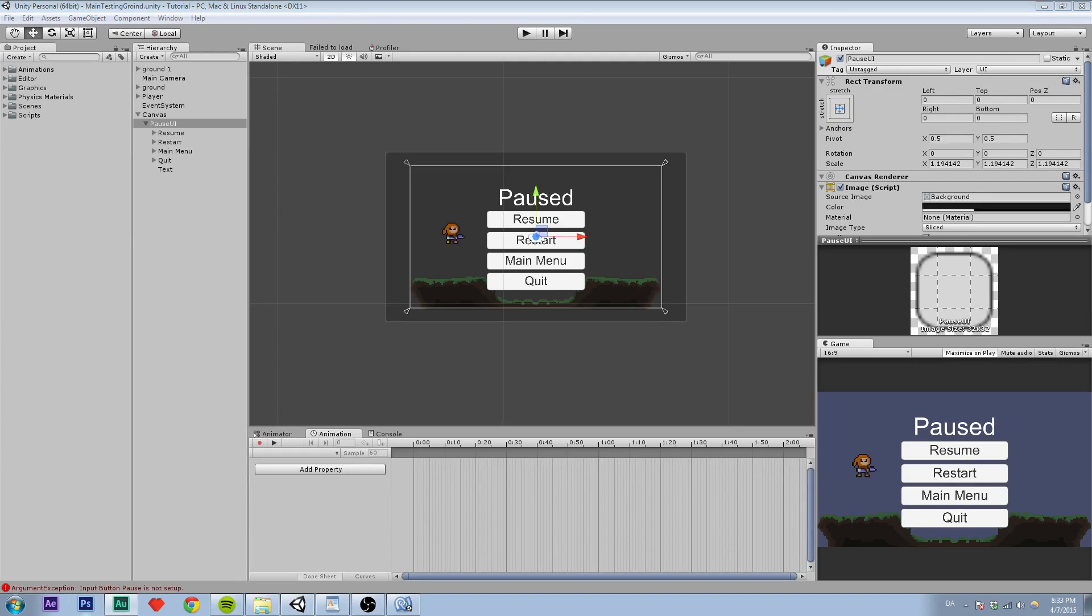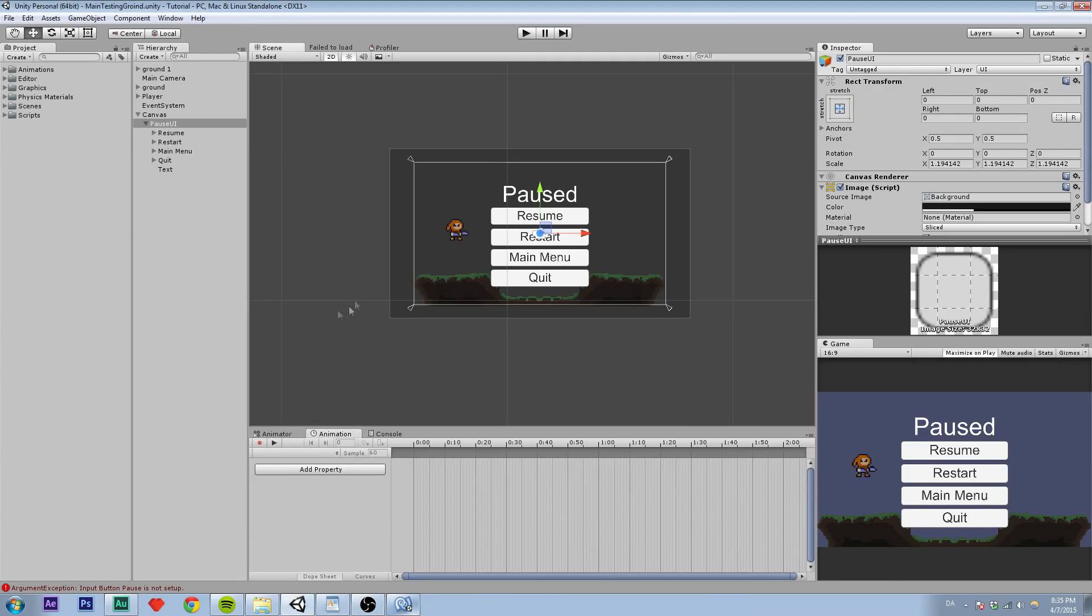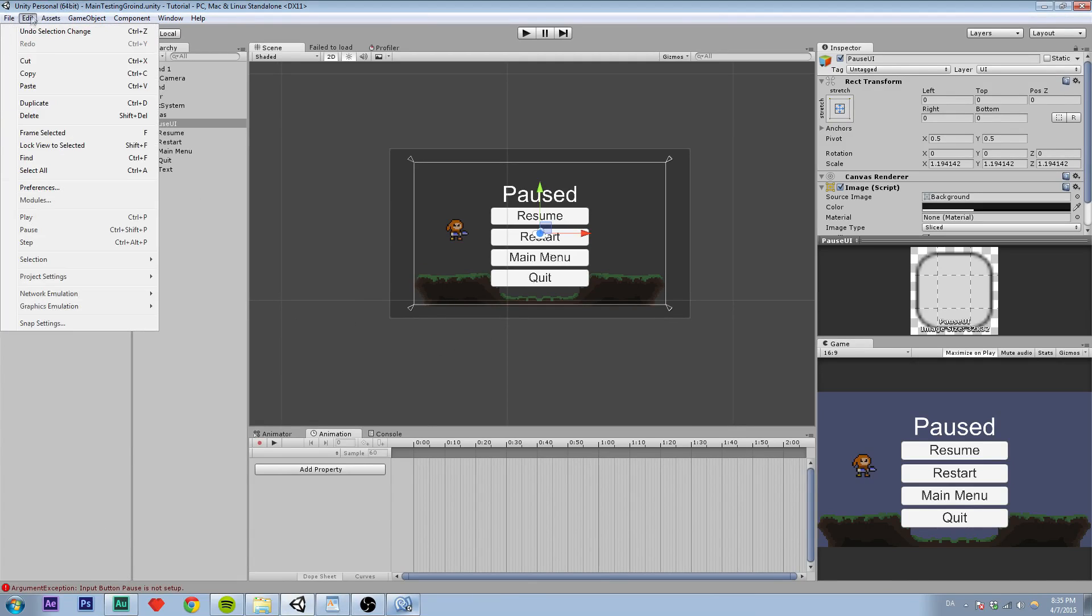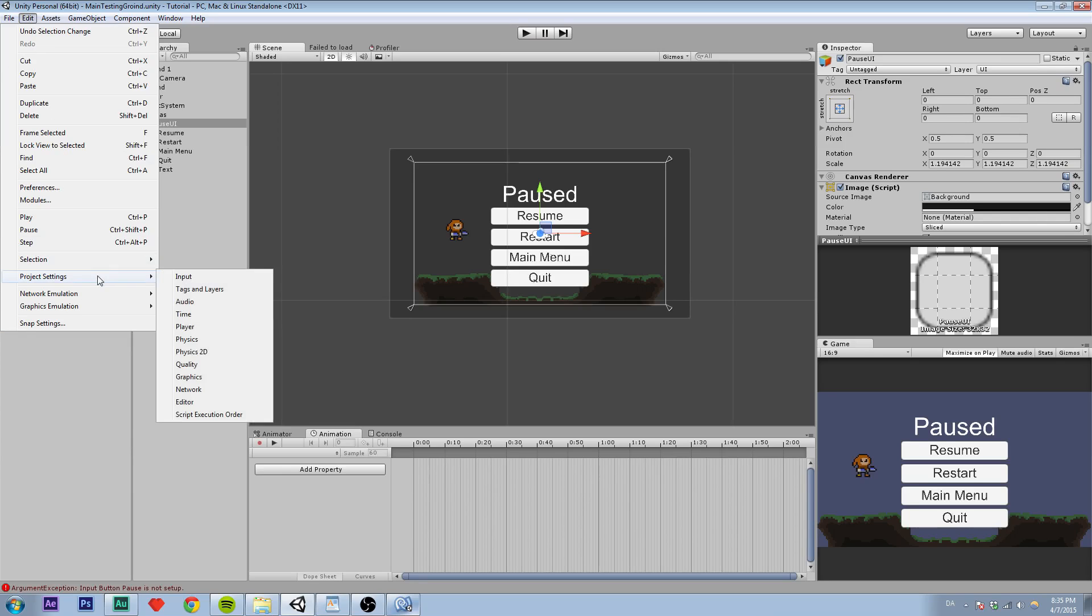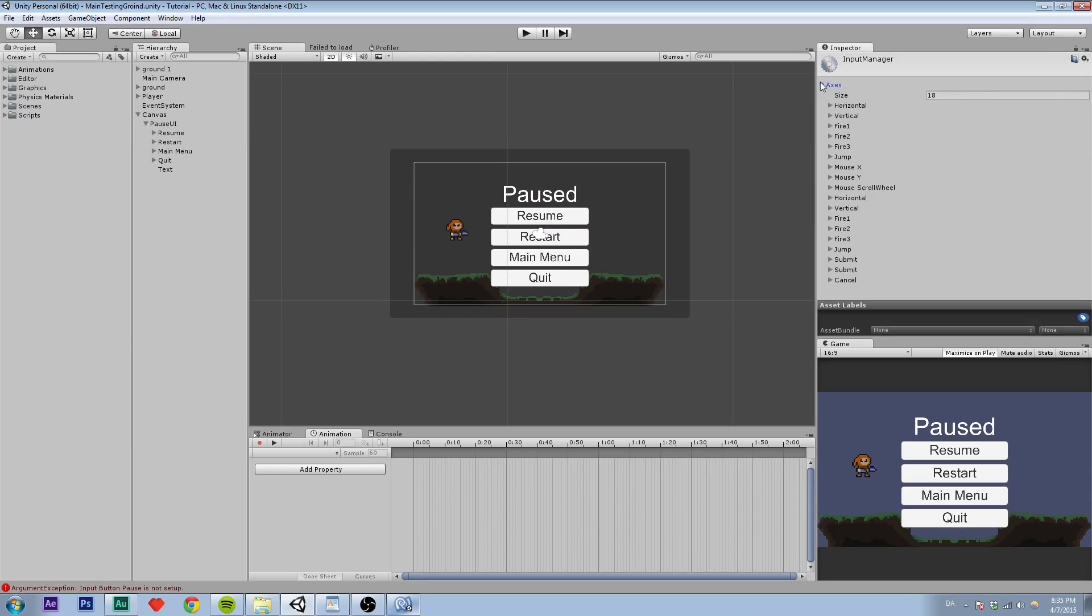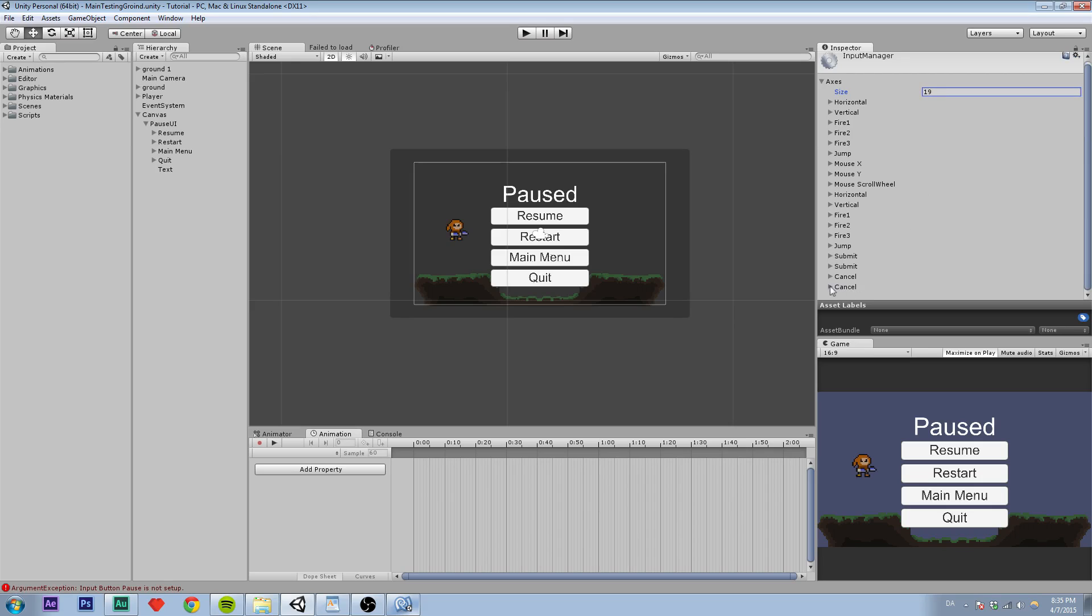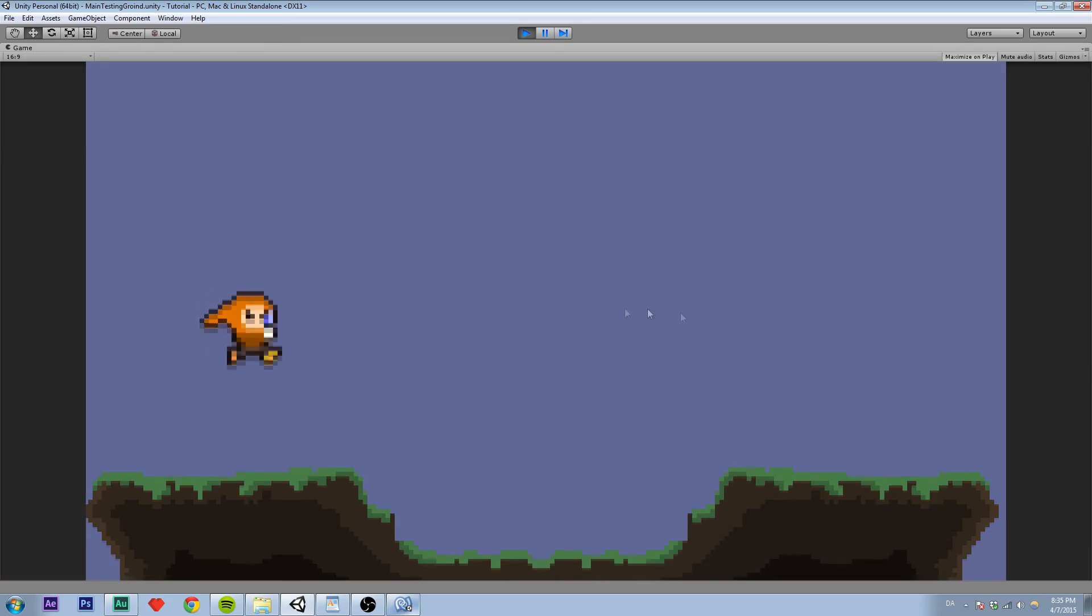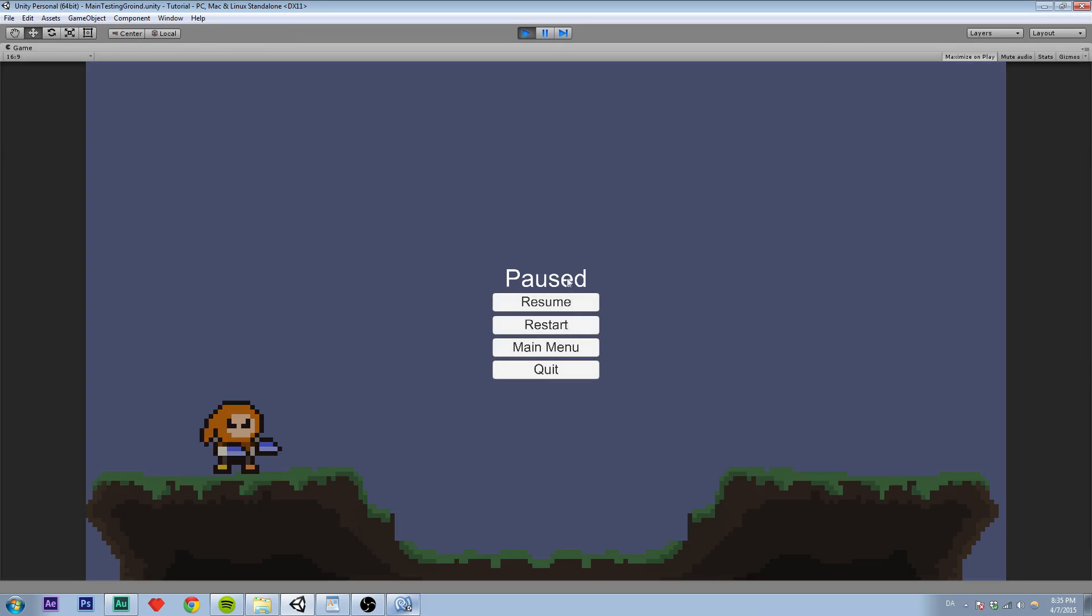So we are going into Edit, Project Settings, and Input. And then expand this and add one by setting it to 19. And rename it to Pause. And we'll use Escape. Yeah, I'll just use Escape. So now when we go back, okay, and press Escape, you can see the menu appeared.